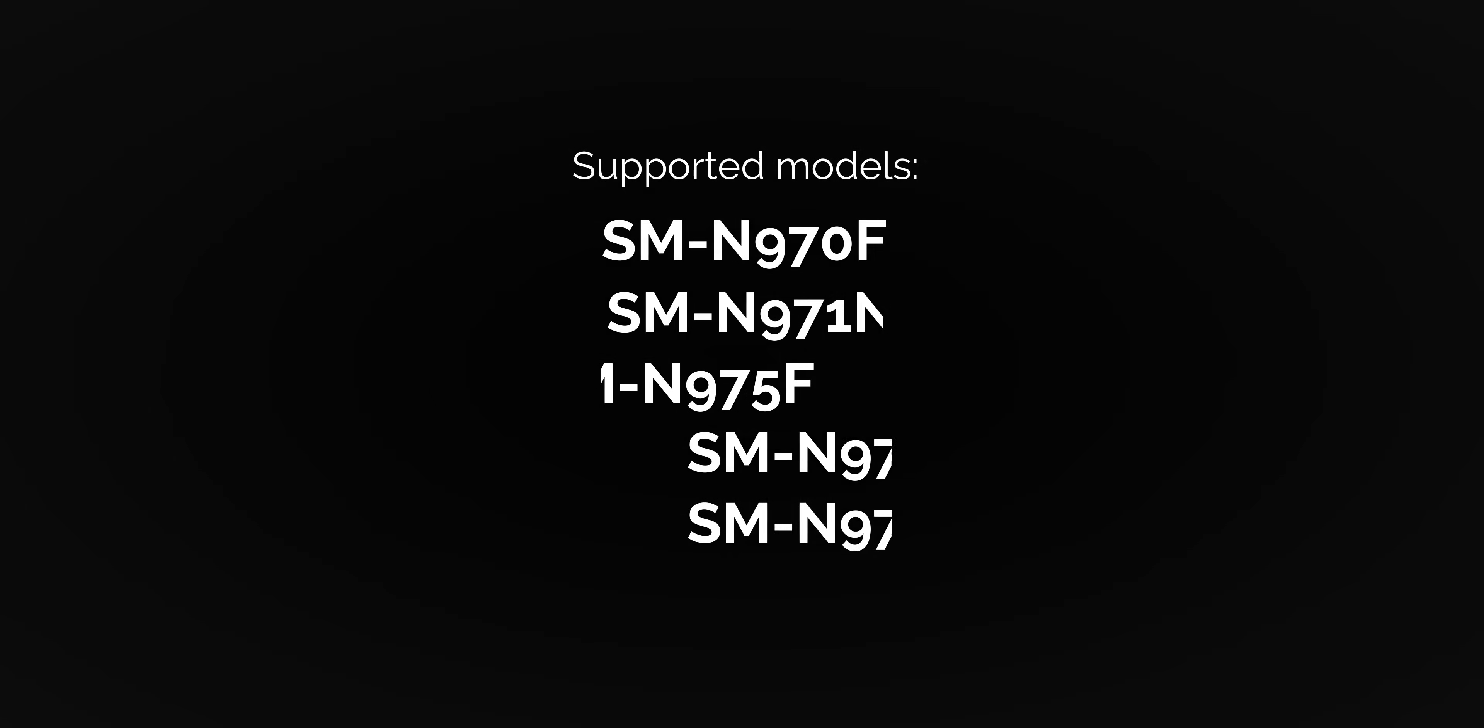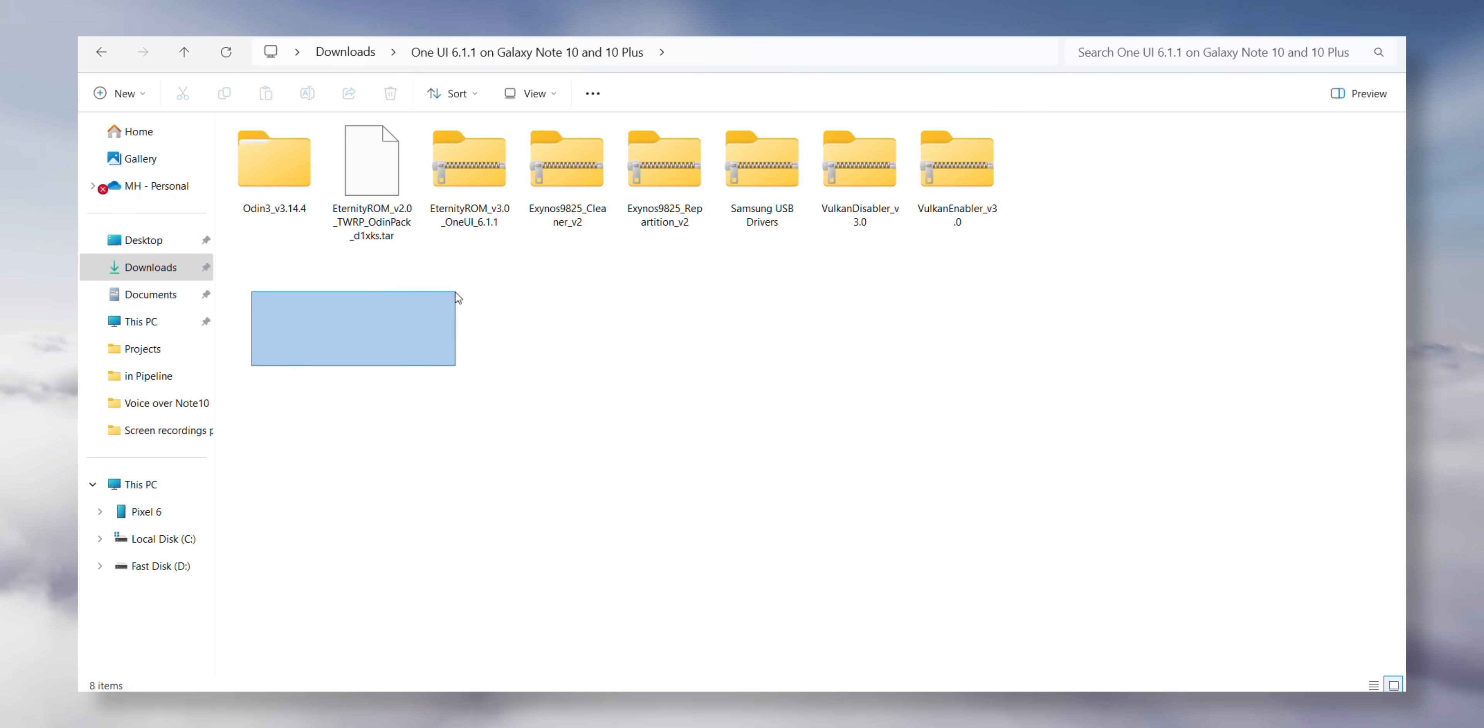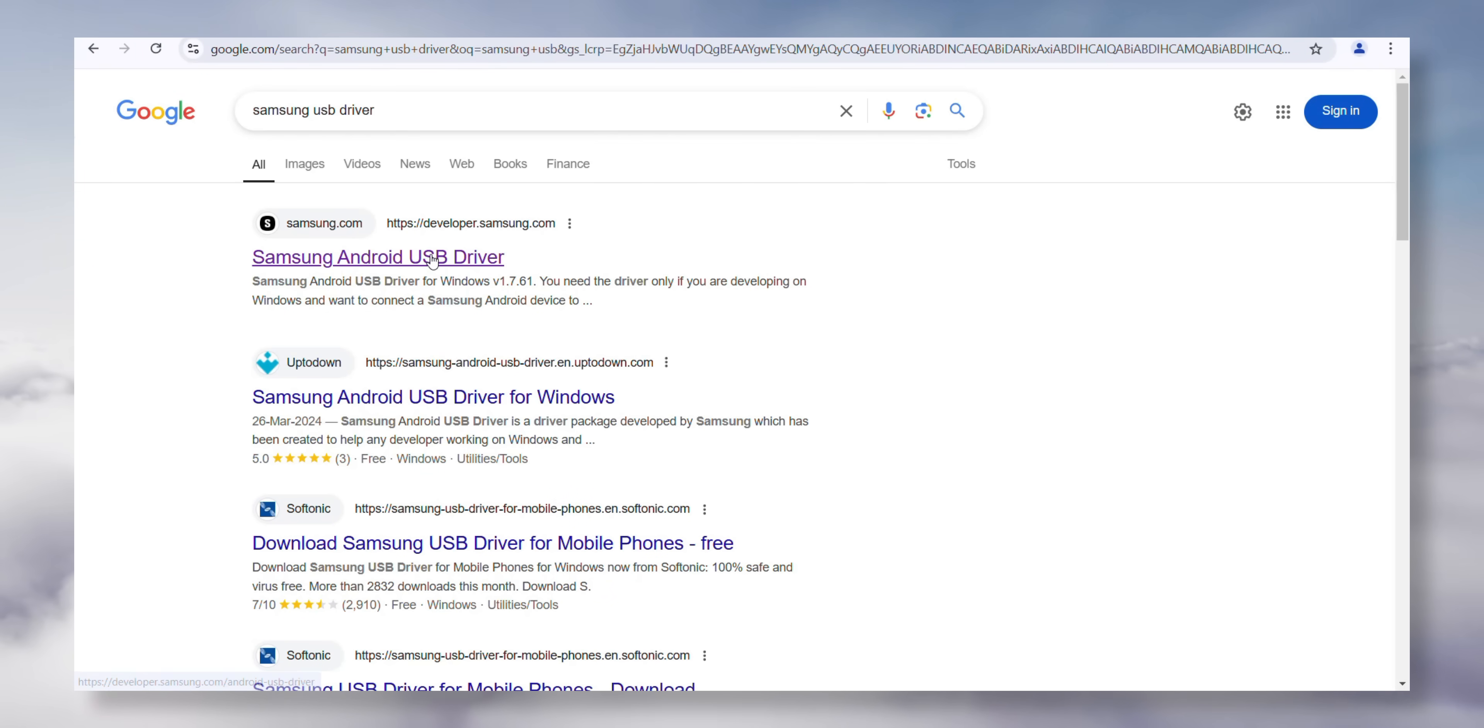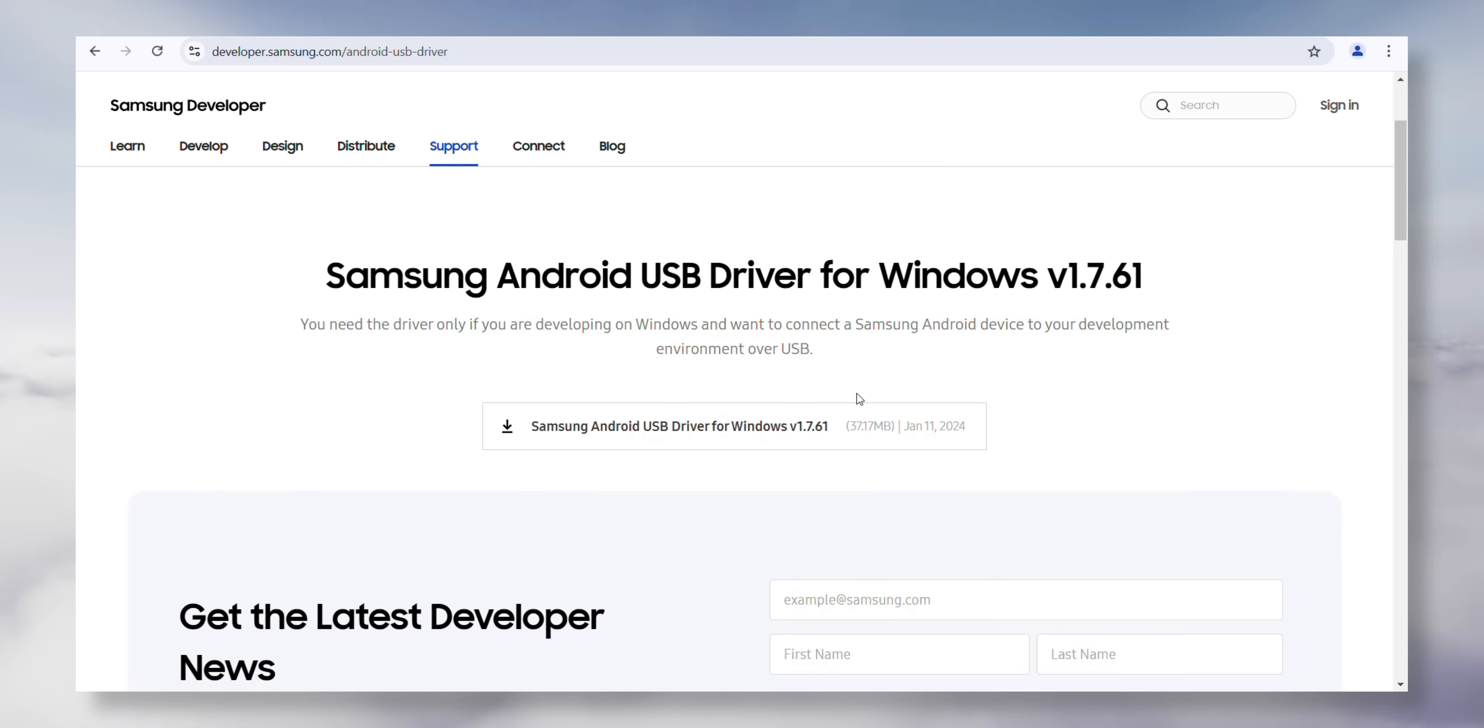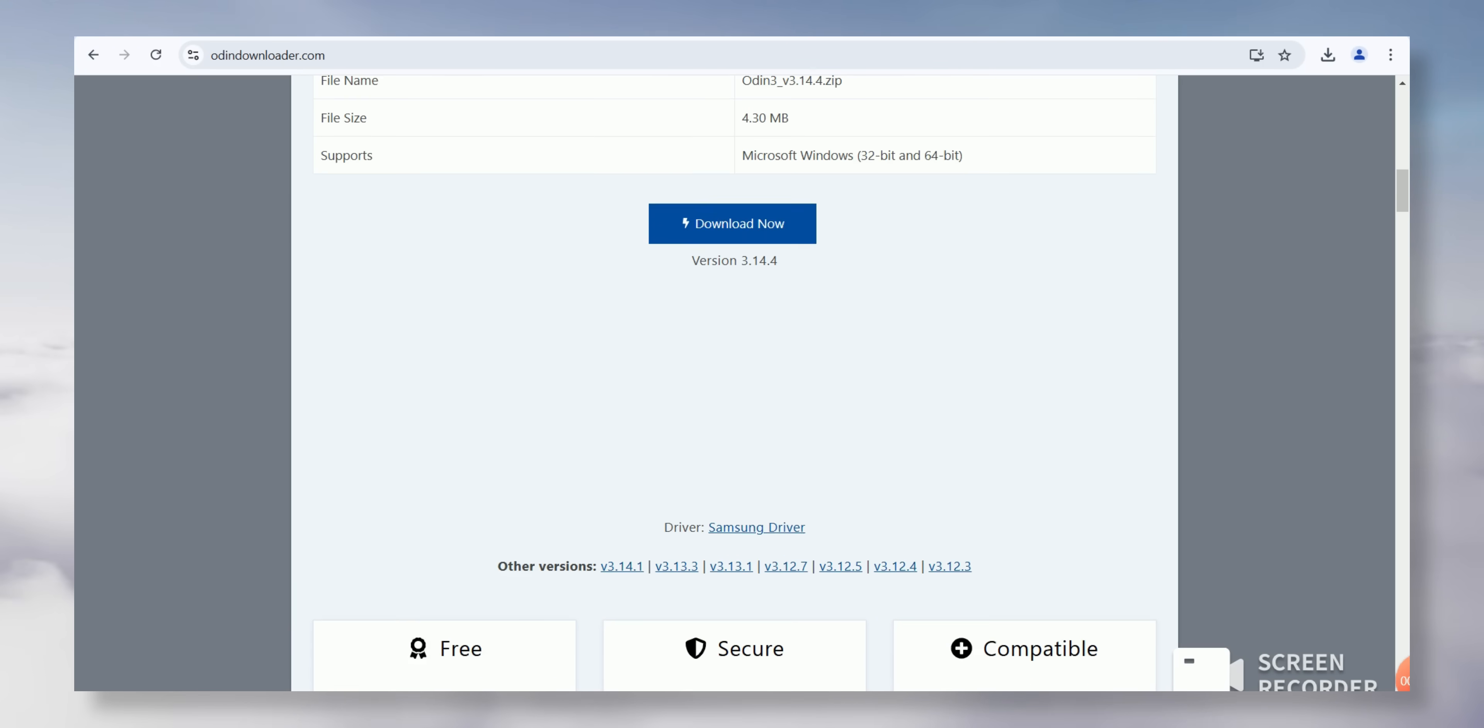For the installation, you'll need a few files. I've provided all the links in the video description below. So, first, follow the link to download the Samsung USB drivers and install them on your PC. Then, download the Odin tool onto your PC and save it.